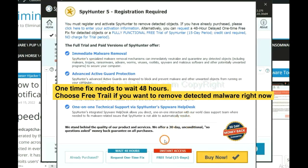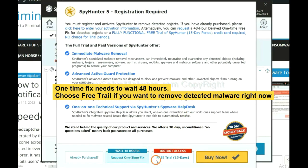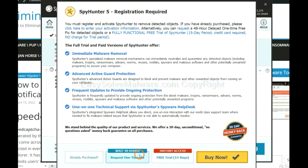The runtime fix will need you to wait 48 hours. If you want to remove all the detected malware now, you should choose free trial. It will solve all your problems.